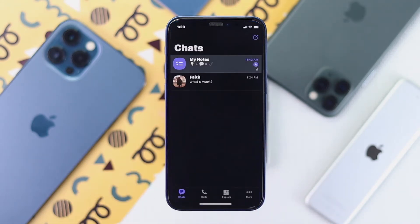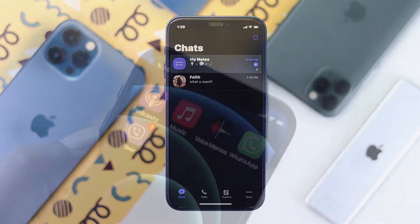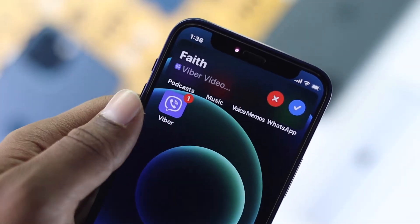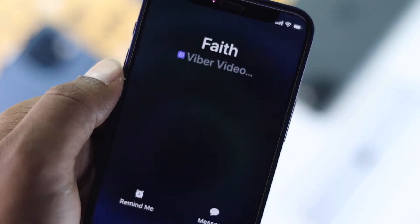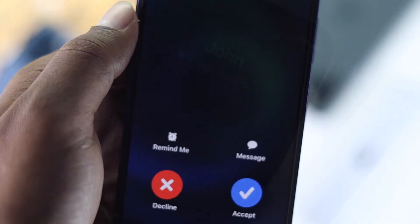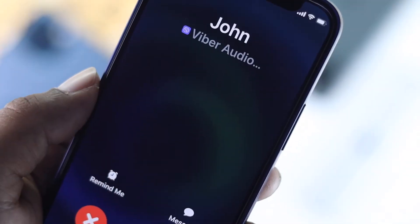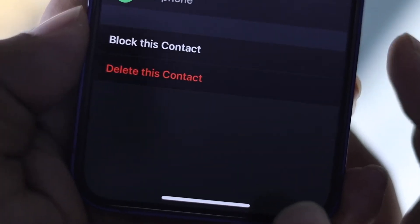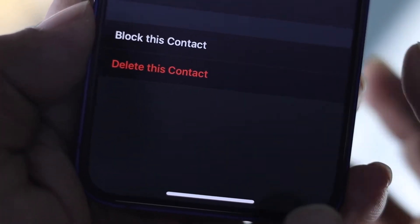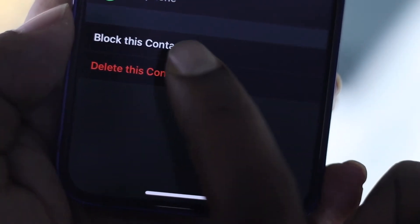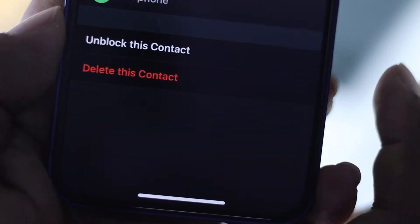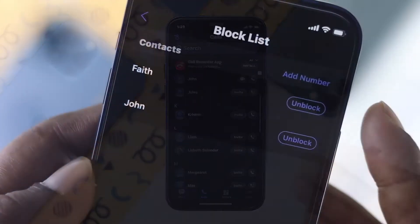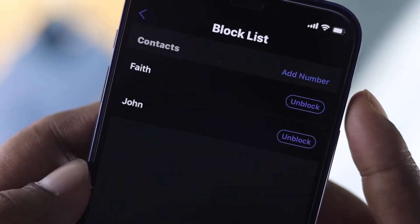Hey there! Welcome back to another video. Let's say you are getting too many strange calls on your Viber and you are looking for a way to stop it. You can simply block those contacts which you don't recognize and they keep calling you, maybe keep disturbing you on your Viber account. This is a video that you probably want to watch.